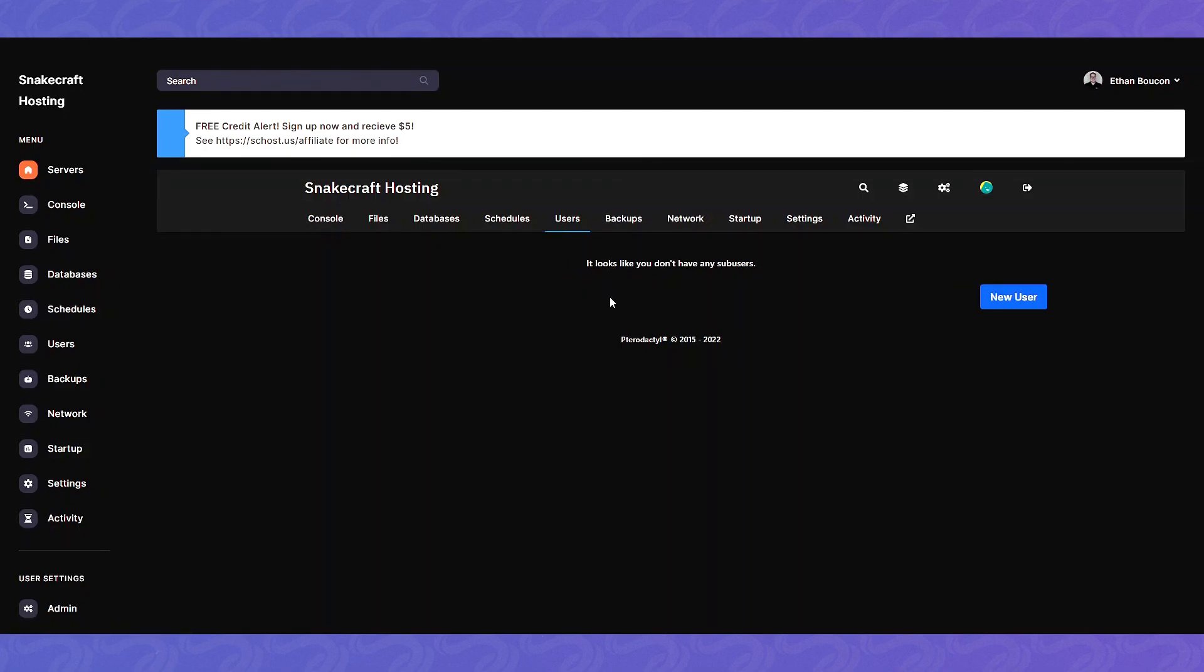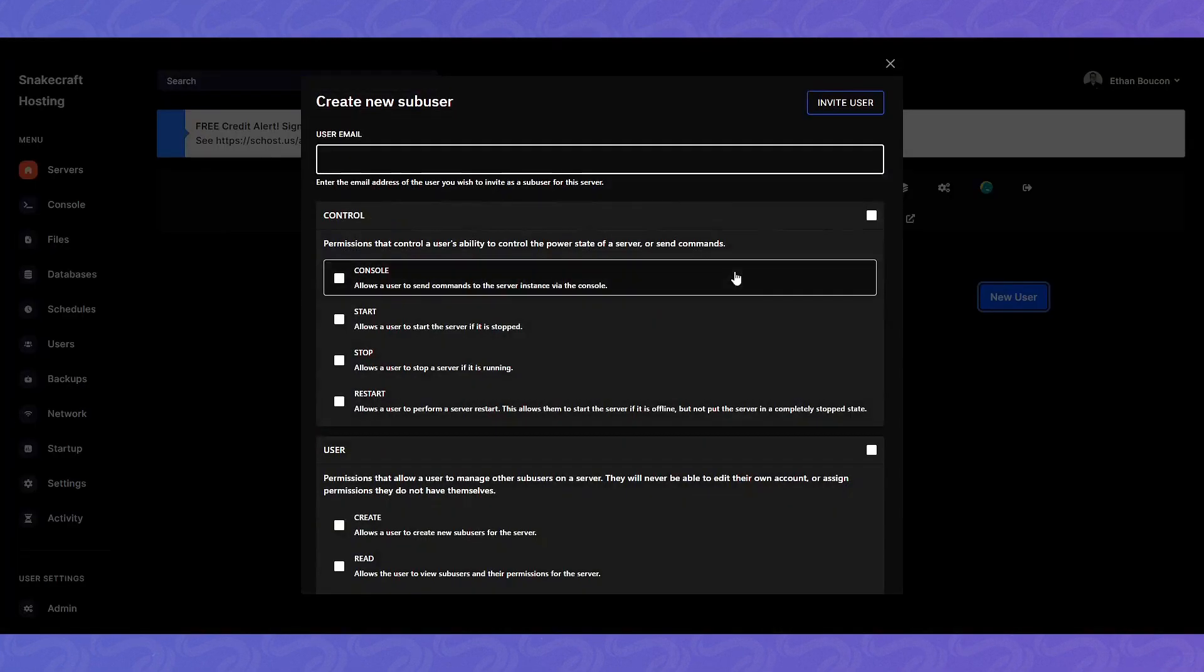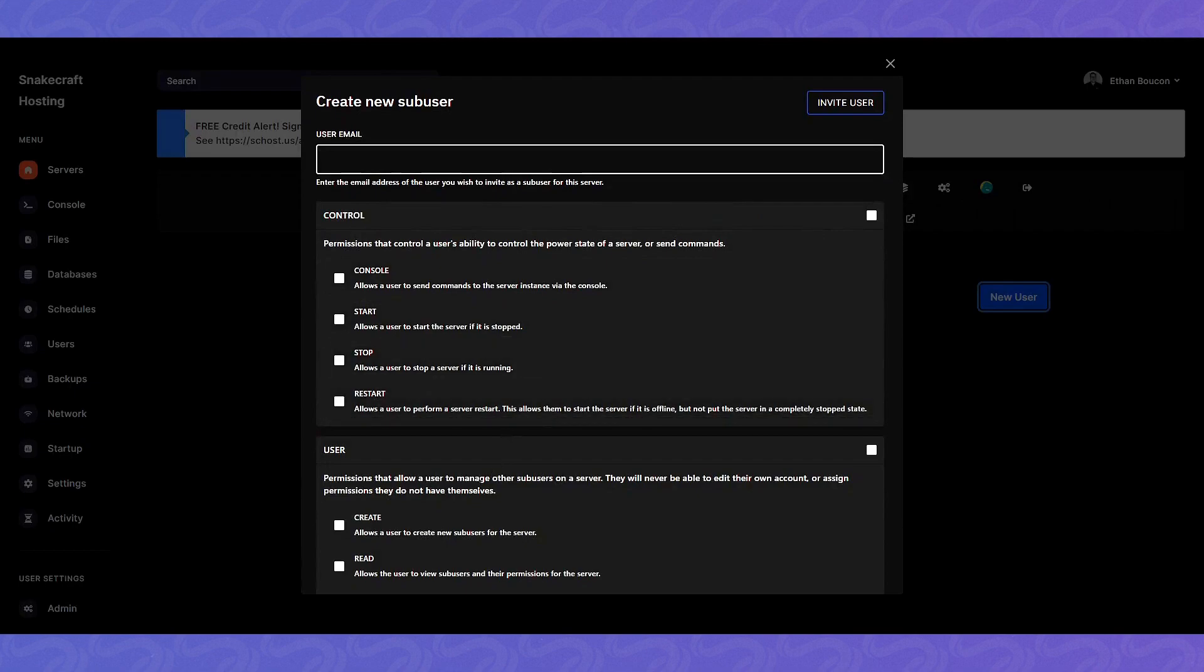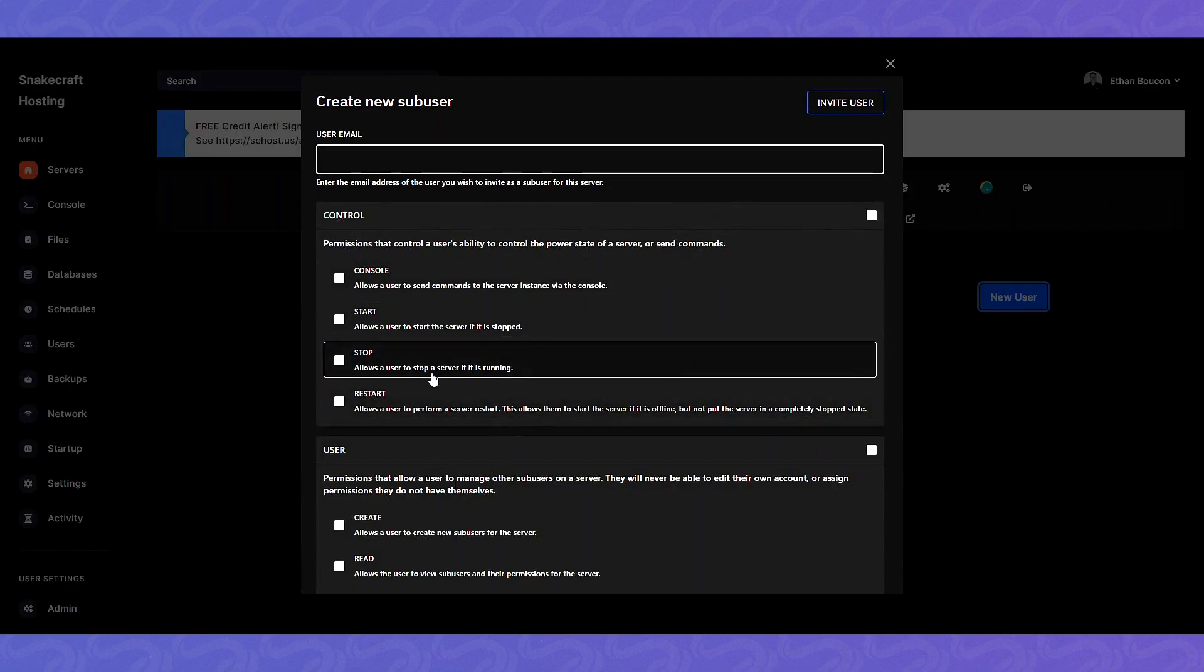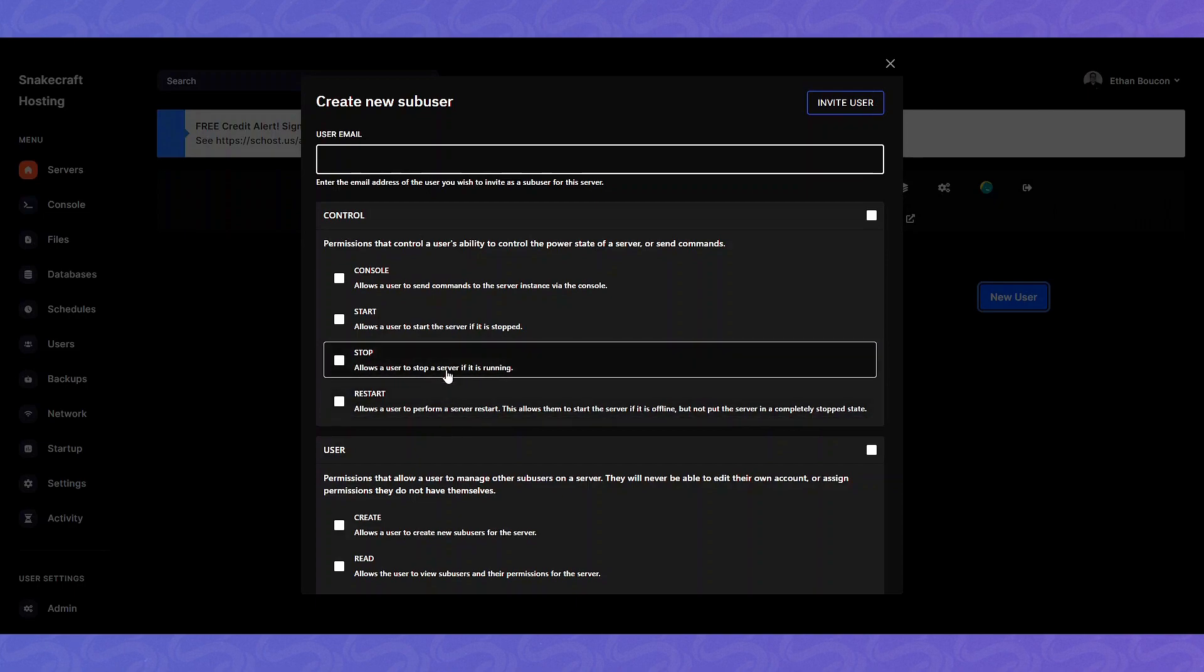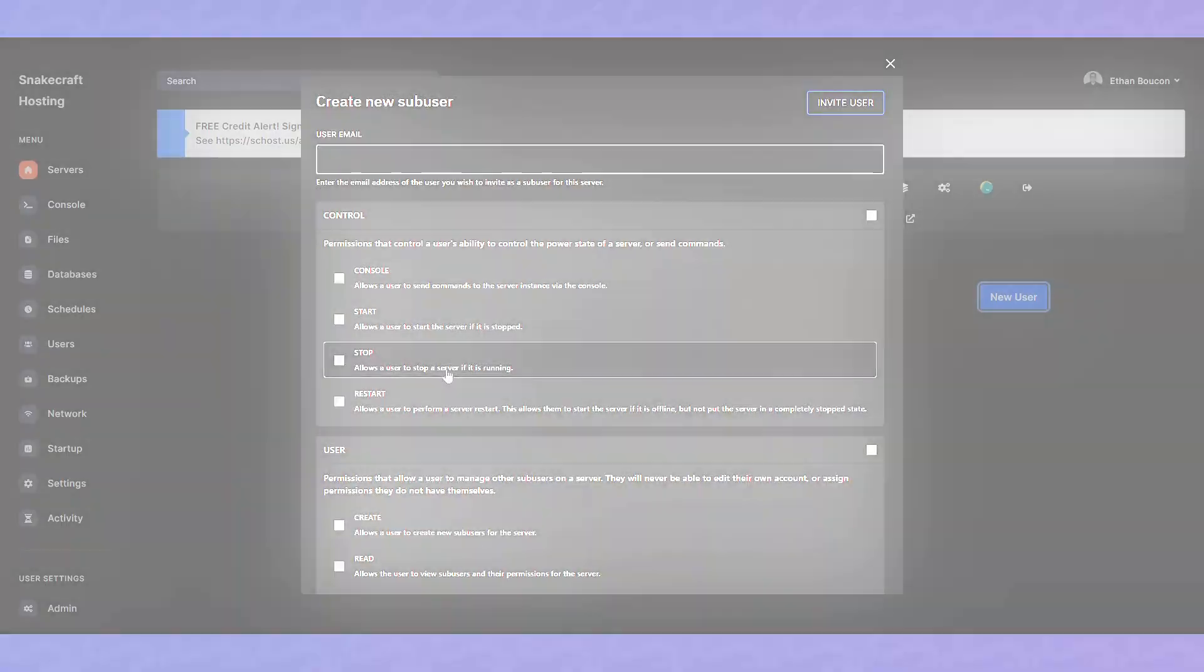Subusers. You can add a user. There are many different permissions. You can get into the nitty-gritty. For example, you can have it so one person can just stop the server just in case there's a mod around or something like that.